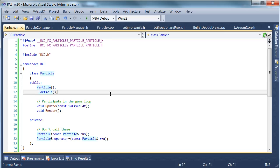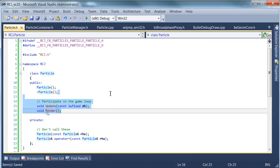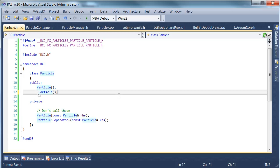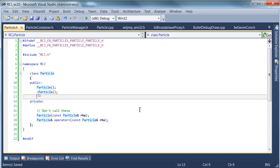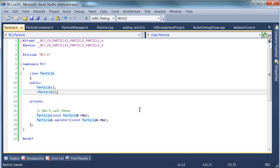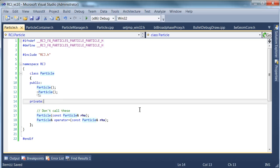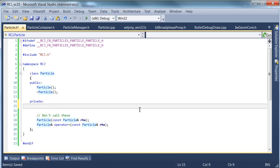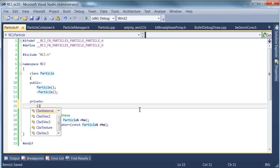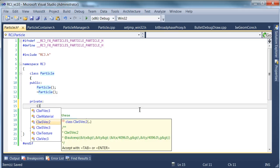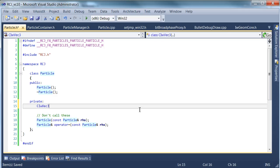And particles do not have an update and render. The reasons for this will be discussed in a later tutorial. But this stuff will be done for each particle by the container for speed purposes. If we're calling a function for every single particle, that's not great.